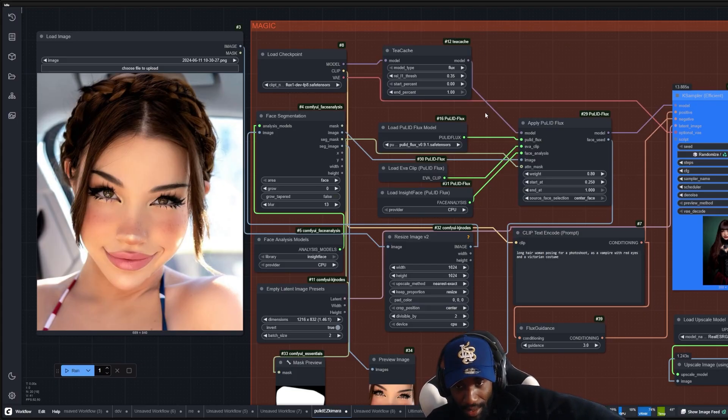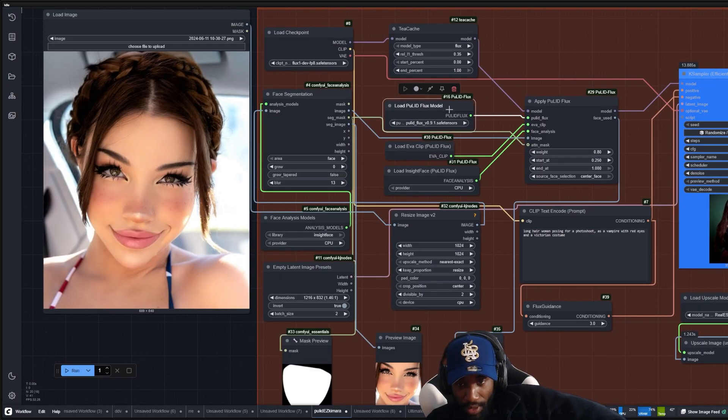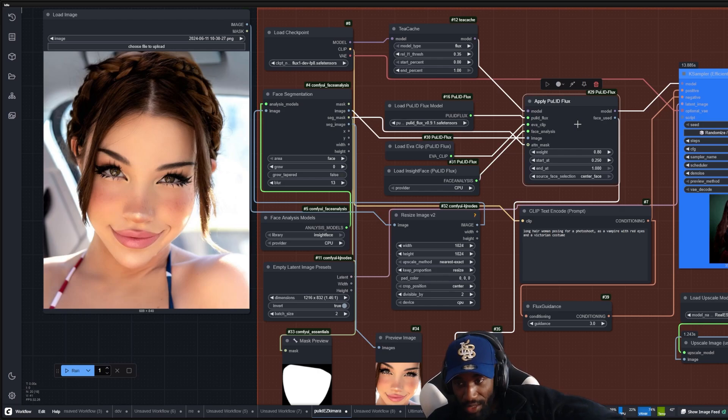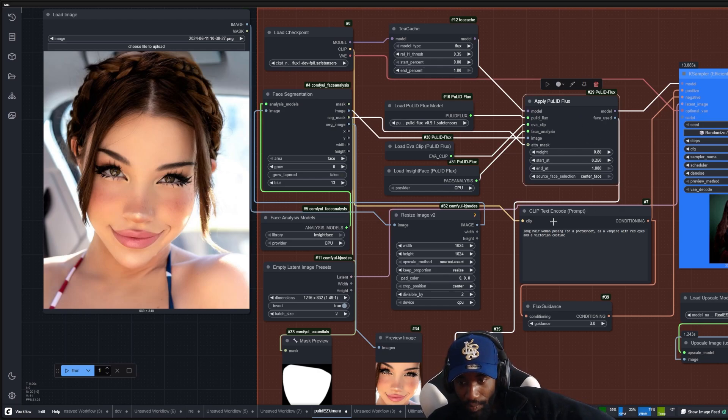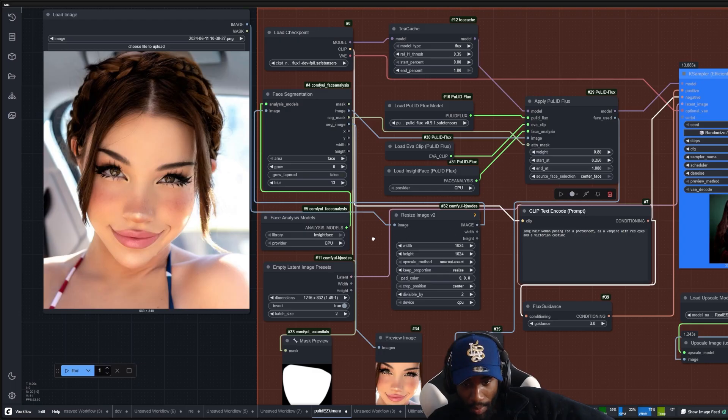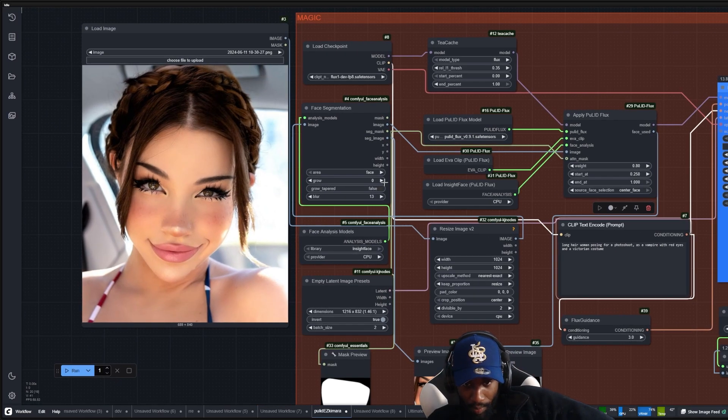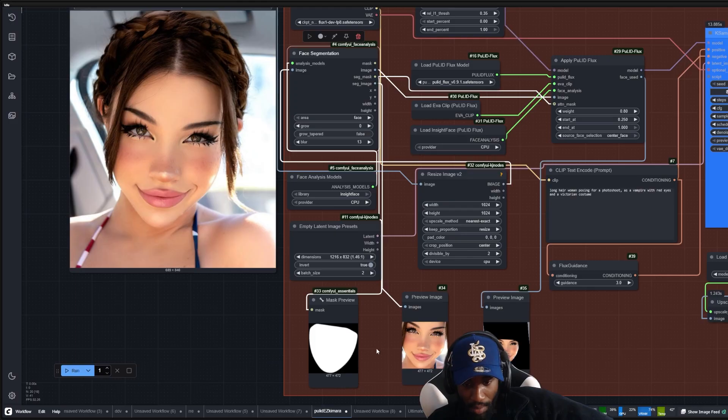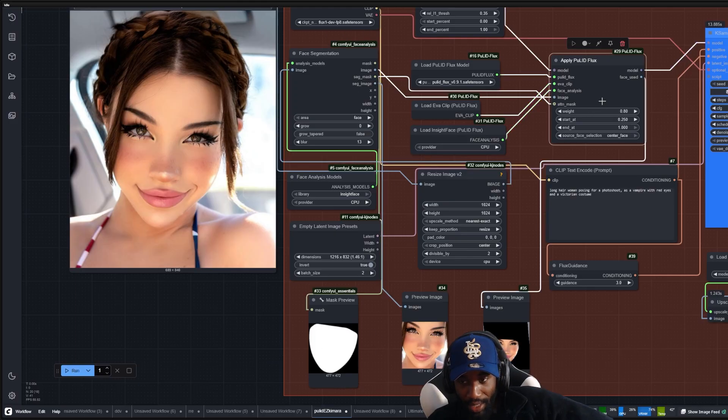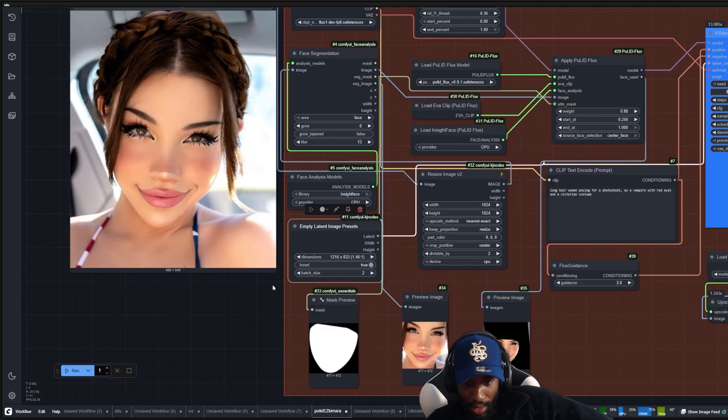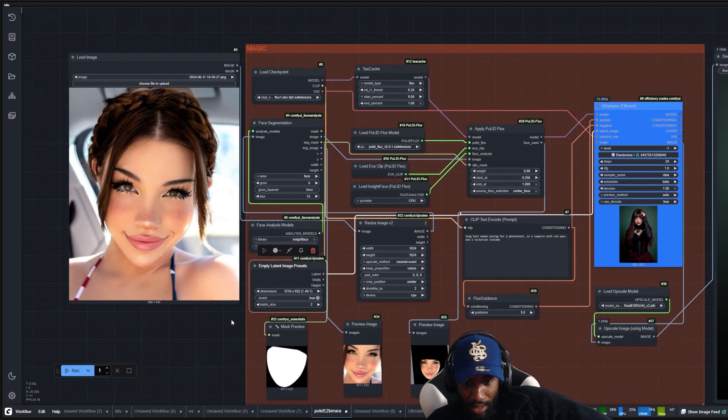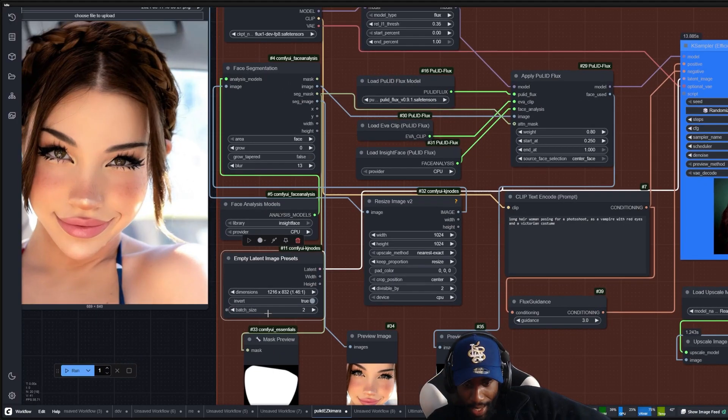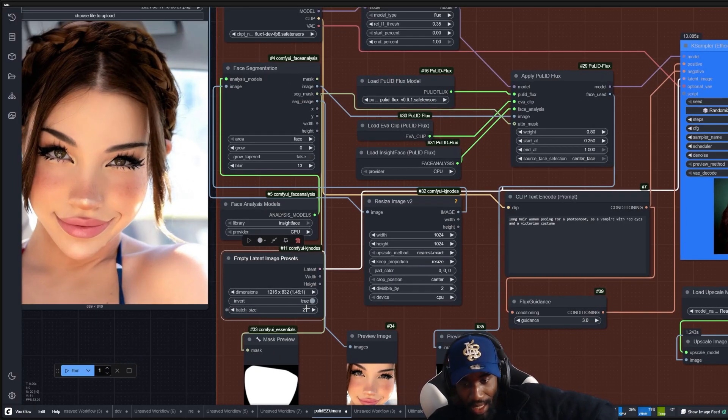Here we have the Flux PuLID model. This is what's going to do most of the heavy lifting with generating the face and using the prompt at the same time. Here we have a face segmentation that's just going to take the face, mask it, and send it back to the PuLID node. This here is basically the resolution of your generation, and the batch size is how many images you want to generate at the same time.